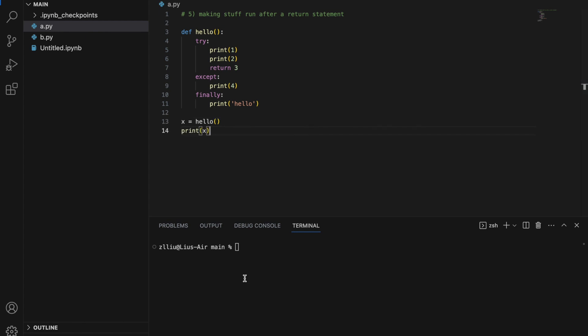So x equals hello() and if we print x we will get three, but we also print hello from the finally block. Let's run this — notice we get one, two, hello, and then three. Using the try/except/finally block we can make stuff run after the return statement in a function.